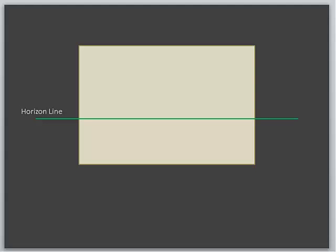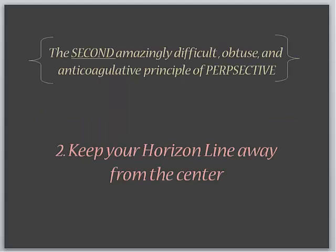Now, there is a rule associated with this that I'll bring to your attention, and that becomes the second amazingly difficult, obtuse, and anticoagulative principle of perspective. Again, not too difficult at all. Keep your horizon line away from the center of your canvas or your paper.